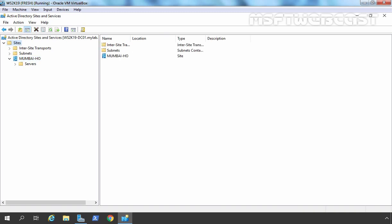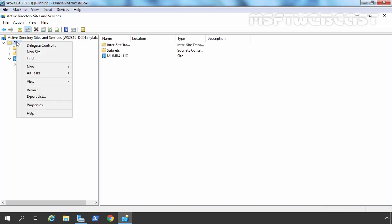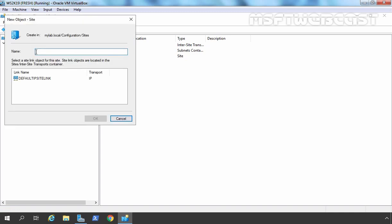Now let's create two more Active Directory sites by clicking on Sites and selecting New Site. Here I am going to specify the name Delhi BO, which is for Delhi Branch Office. Now you can see that if I directly try to click the OK button, it is greyed out. The reason is we need to select an inter-site transfer protocol, which we are going to use to transfer data between multiple Active Directory sites.